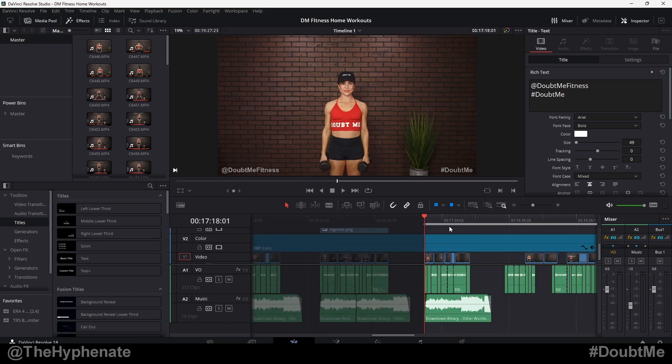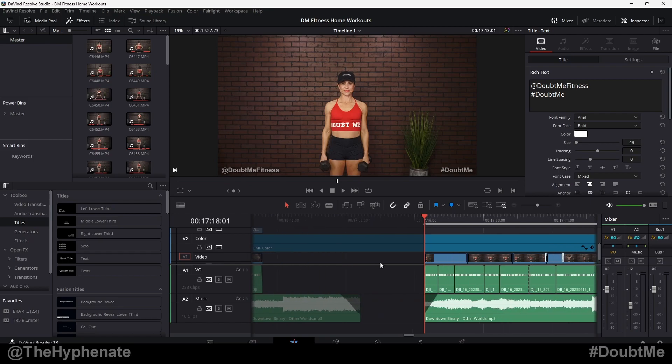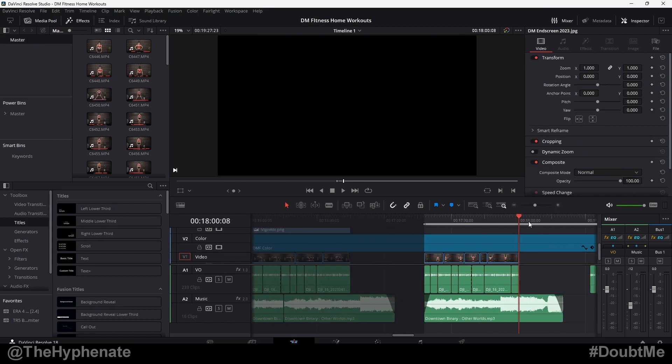By default, if you don't have an out point set, it's going to go all the way to the end of your timeline. Go to where you want the end of it to be, press O for out, and now you have your in and out point.